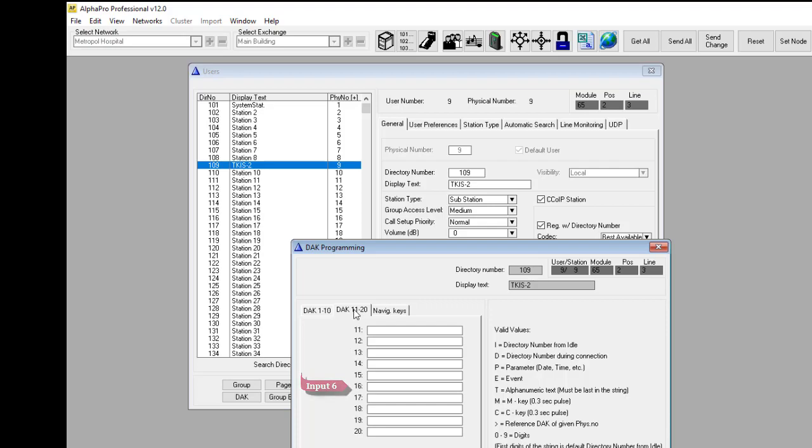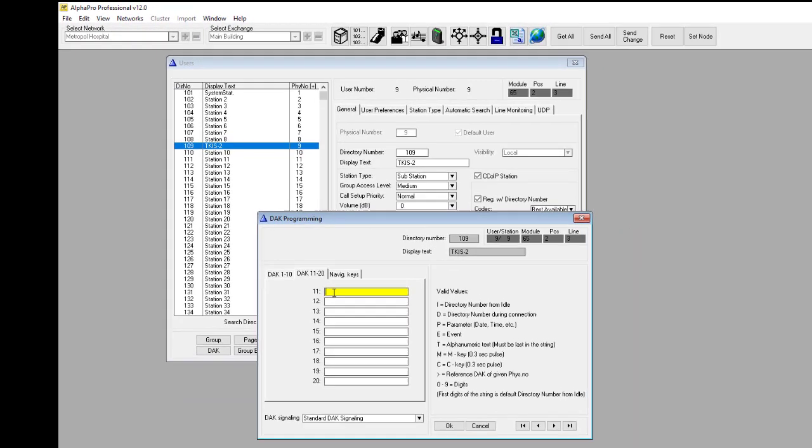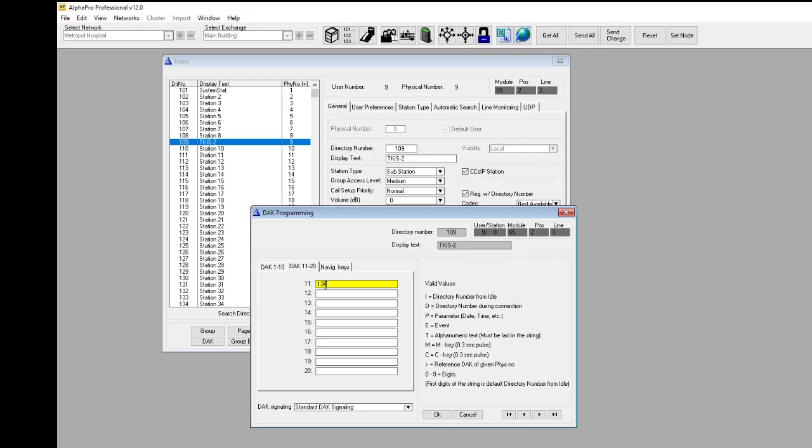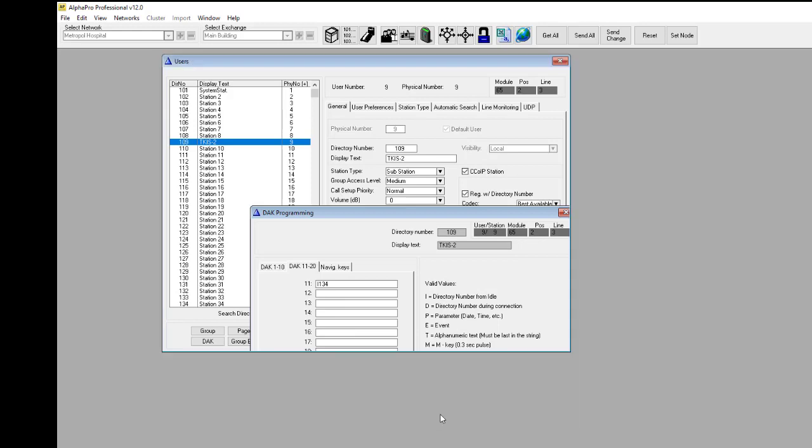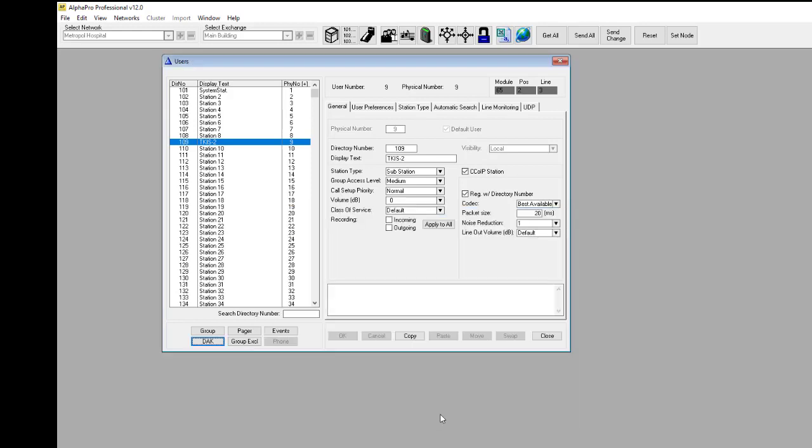Enter the number to call when the input is activated. AlphaPro will automatically add the letter I in front of the number. The I means that the number is dialed from idle. Then we send the changes to the server.